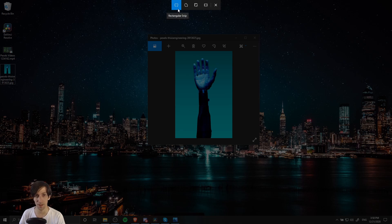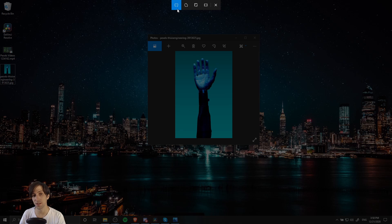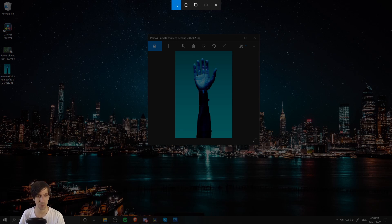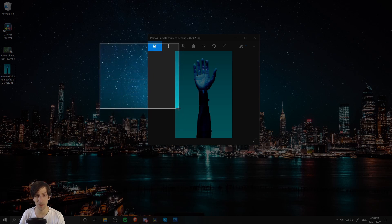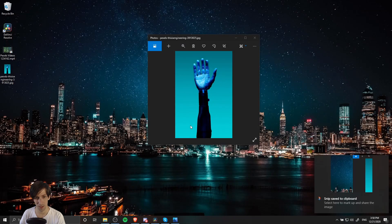The rectangular snip allows you to drag a box around your screen, and whatever is inside of that box when you let go of the mouse is going to be captured. If I left-click here to start my box and then drag it, whatever is inside of this box is going to become my new screenshot.